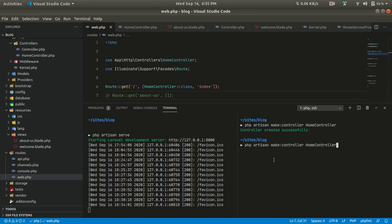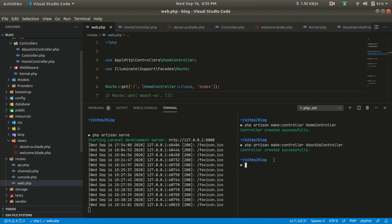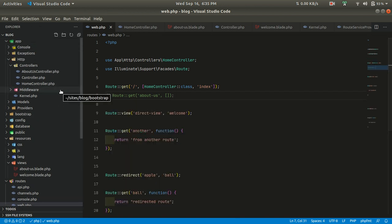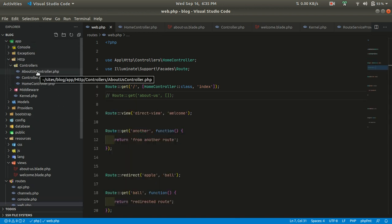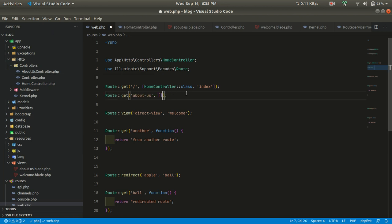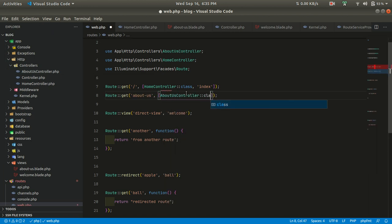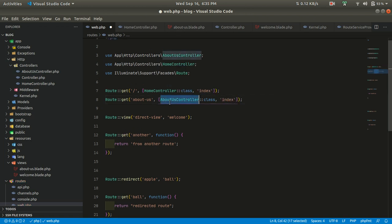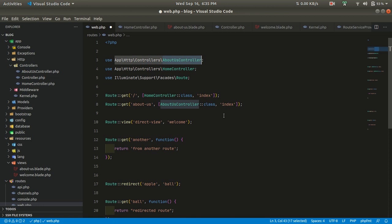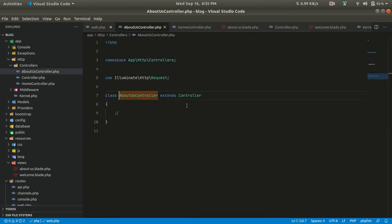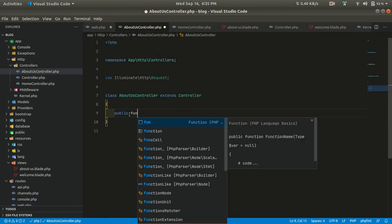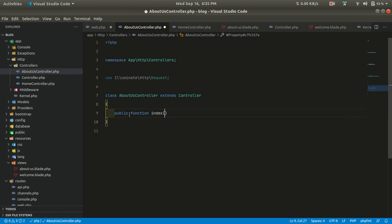Let me run the command: php artisan make:controller AboutUsController. It has already created the AboutUsController. Now let me uncomment the route and set it to use AboutUsController and its index method. AboutUsController is imported at the top as you can see.